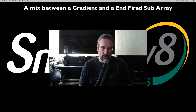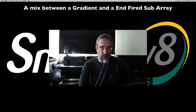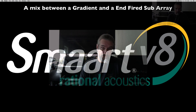Welcome to Subwoofer World again. Today I'm going to try a mixture between a reversed and fired, or gradient array, and an end-fired subarray.